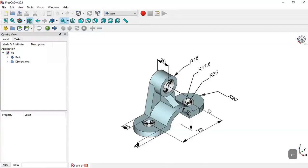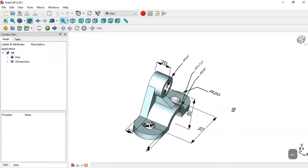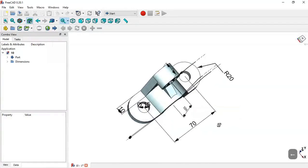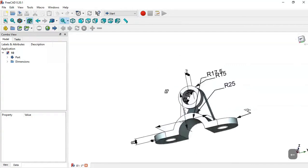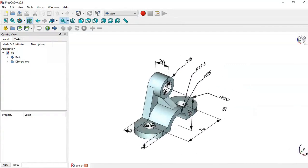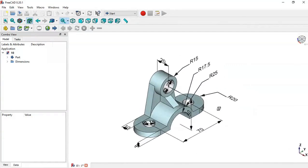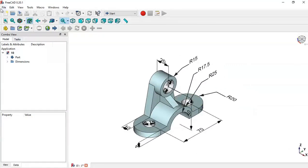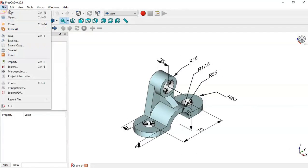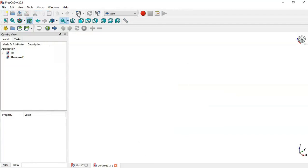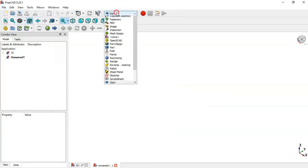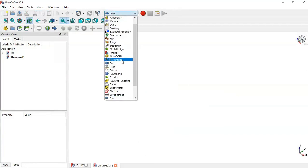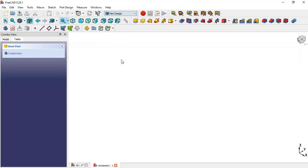Hello and welcome to the channel. Today we will design a simple part in FreeCAD. Create a new file, go to File and choose New, change to Part Design workbench, and create a body.